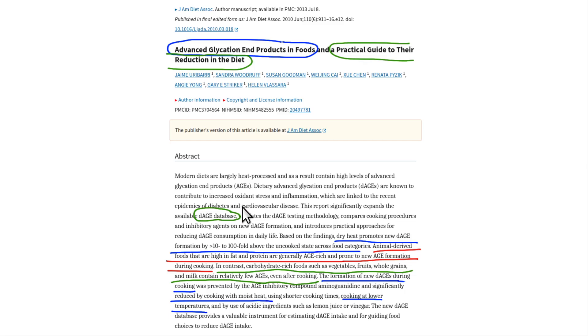The paper is available free and you'll just learn some things from it. You basically see that high fat, high protein foods, like most animal foods, tend to be quite high in AGEs, and especially if you cook them.